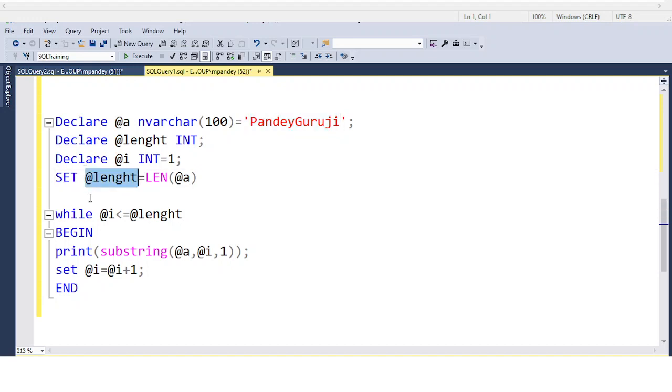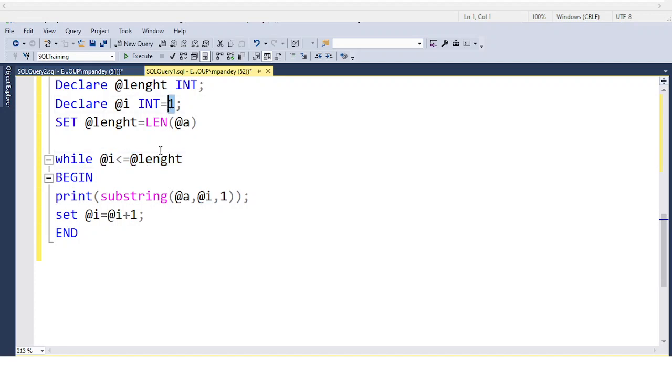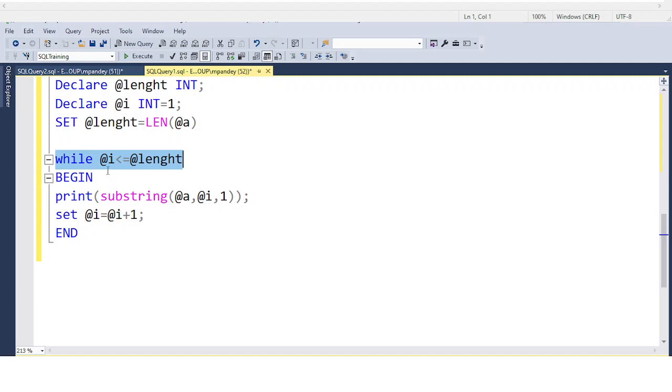Always use variables. I'm using a while loop: while @i is less than or equal to @length. Now @i is 1 and @length is 12, so 1 is less than or equal to 12. This condition is satisfied and the while loop will continue executing. I'm using the print statement to print the text.